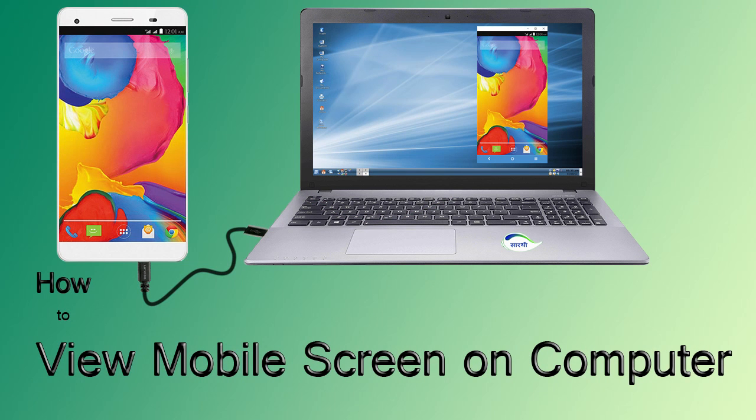Namaste friends, welcome to Sarathi Technology. In this video we are going to learn how to access your phone screen on your computer.